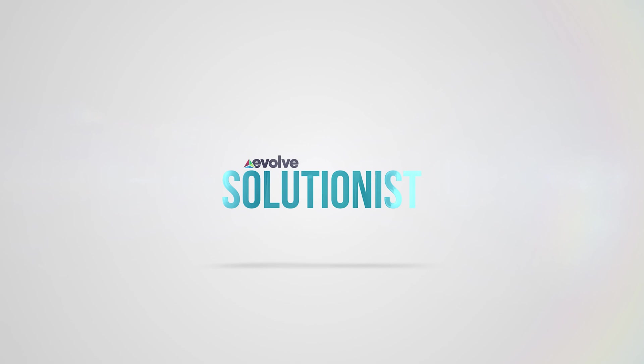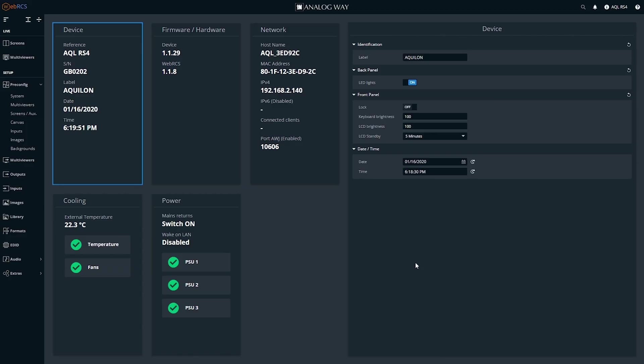Hi, this is George Ray with Evolve. Today we're going to look at a quick setup tip for Aqualon from Analog Way and Dante Audio.